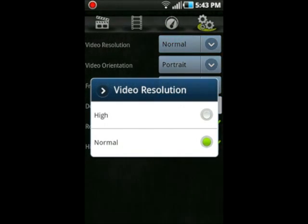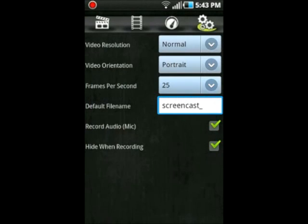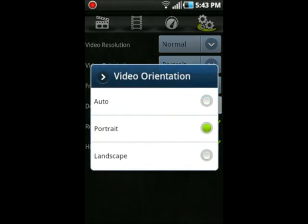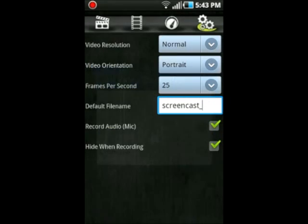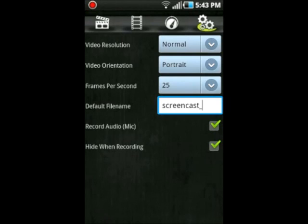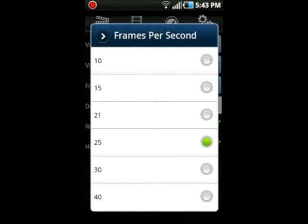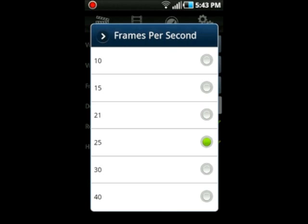You can do the video resolution to normal or high, the video orientation to auto, portrait, or landscape. You can do frames per second, and that's how good your phone is, from a bad Android phone with a horrible processor to an amazing phone with 40 frames per second, such as like a Galaxy S2.